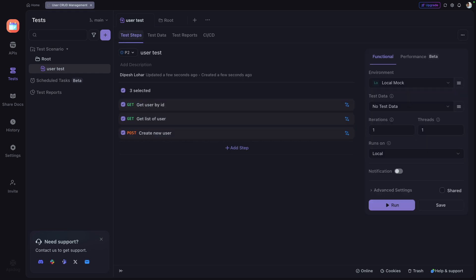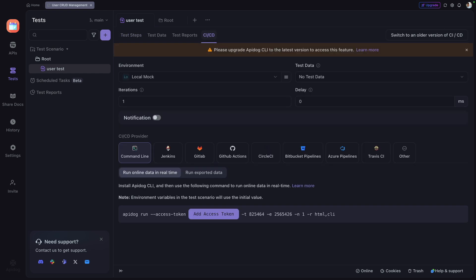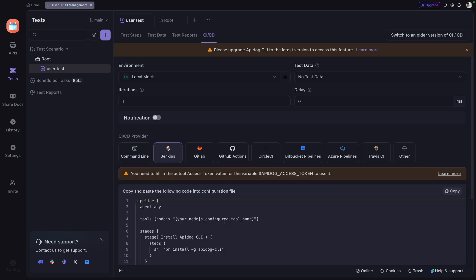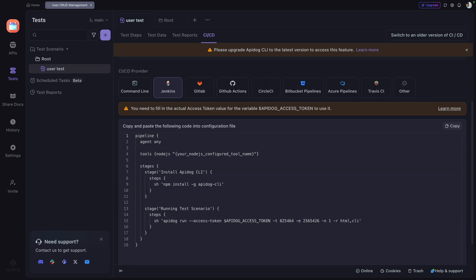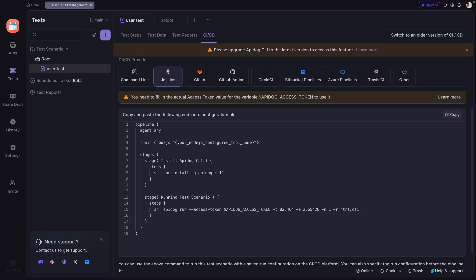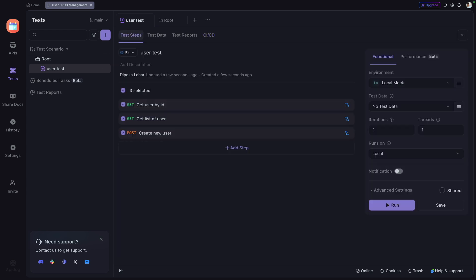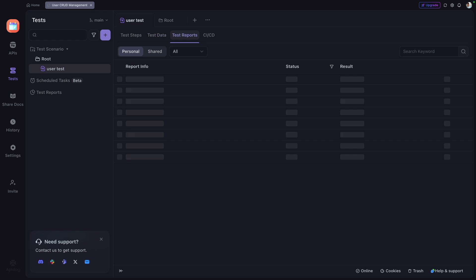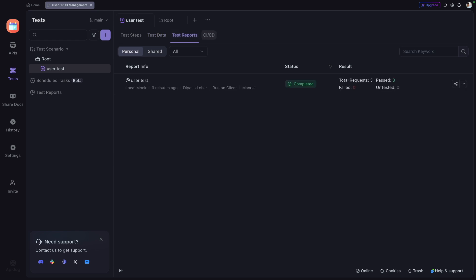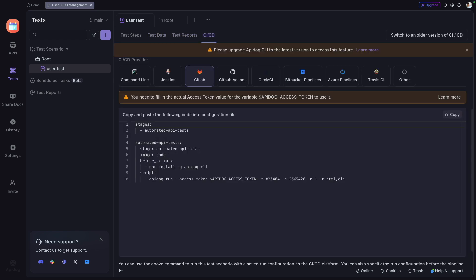You can also integrate with CI/CD pipelines. For example, to integrate with Jenkins, click on Jenkins and you'll get a script or stage that you can add to your Jenkins or GitLab pipeline. That covers the Test tab — test scenarios, test data, report generation, and CI/CD integration.